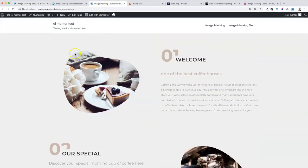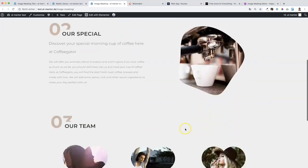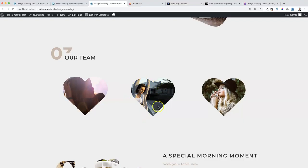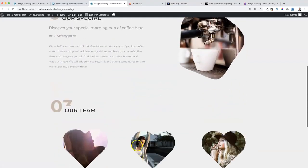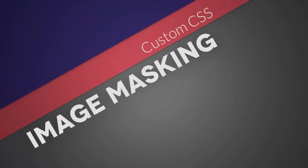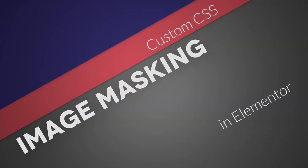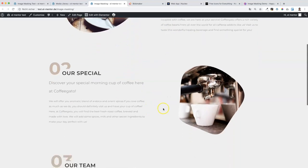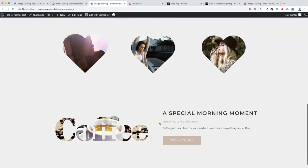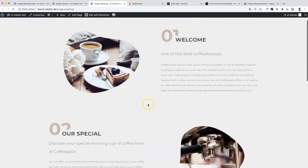The end result will look something like this. We will have some blob shapes for the first two images, then we will also apply some icon shapes and a text effect with a nice hover effect. I will show you different ways how you can achieve this effect — first the premium Elementor add-on, then also some free ways to implement this effect on your website. Let's get started.